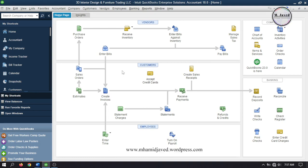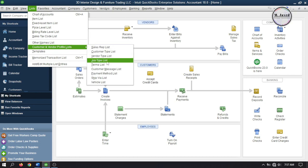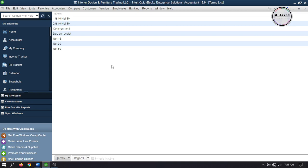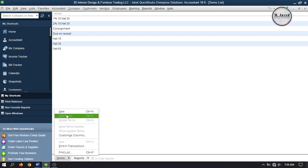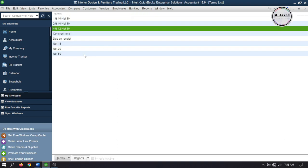Now let's set up terms. Go to List and select Terms List under Customer and Vendor Profile List. By default QuickBooks has already set up some terms, but I'm creating a new one. Click on Terms and select New. Add the net days, then add the number of days you are offering a discount for — if the customer pays within those days they will receive a certain percentage as discount. Give it a name and click OK.